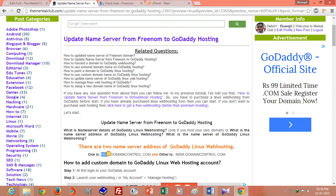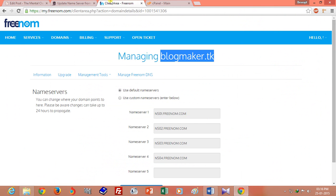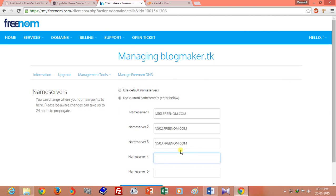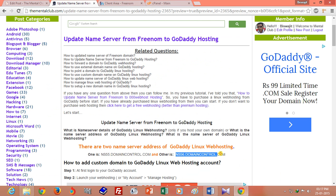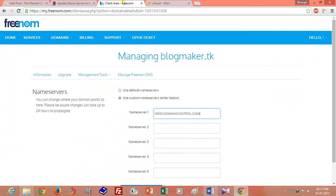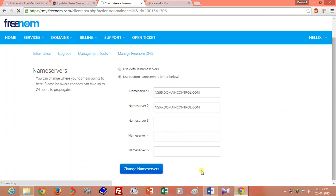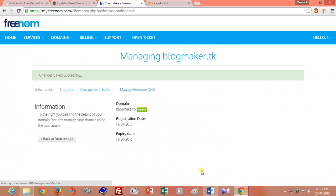The custom name server address for your GoDaddy hosting is ns55.domaincontrol.com. Delete all the existing name servers and paste your new GoDaddy hosting name servers. The second name server is ns56.domaincontrol.com. Click on the change name server button — you should see a message that the change was saved successfully.